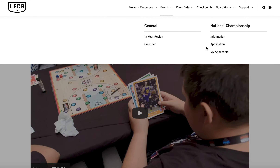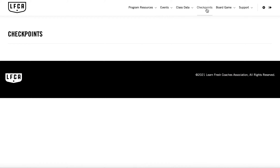Also under events is information about the NBA Mathoops National Championship. Here you can find information about how to qualify, apply, and participate, and you can also manage your student applicants as well.